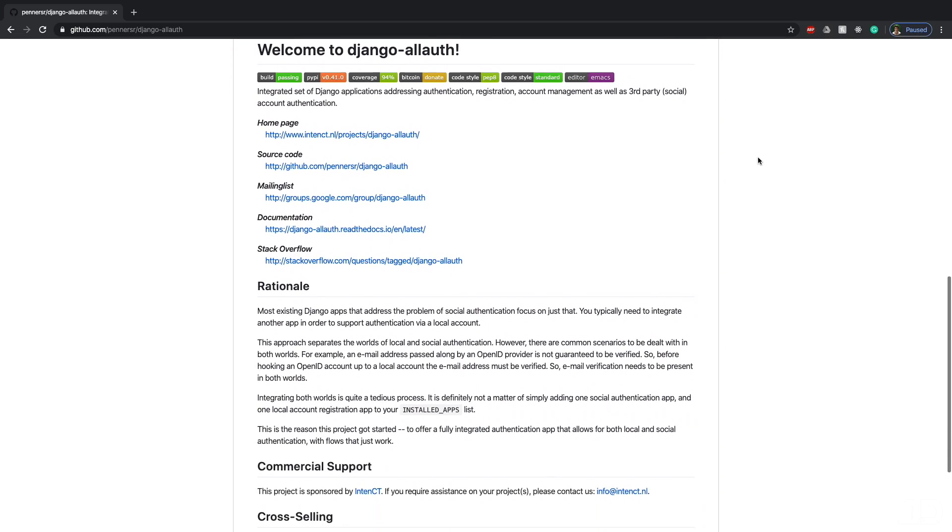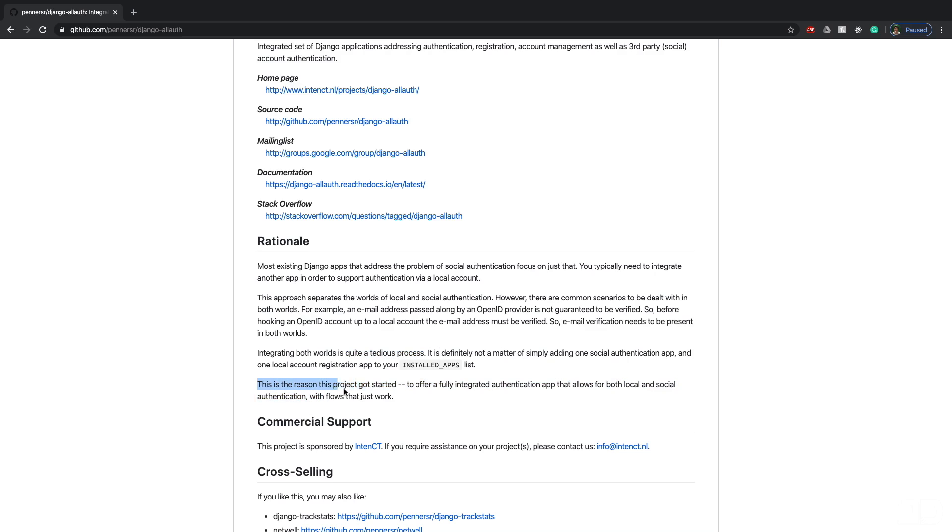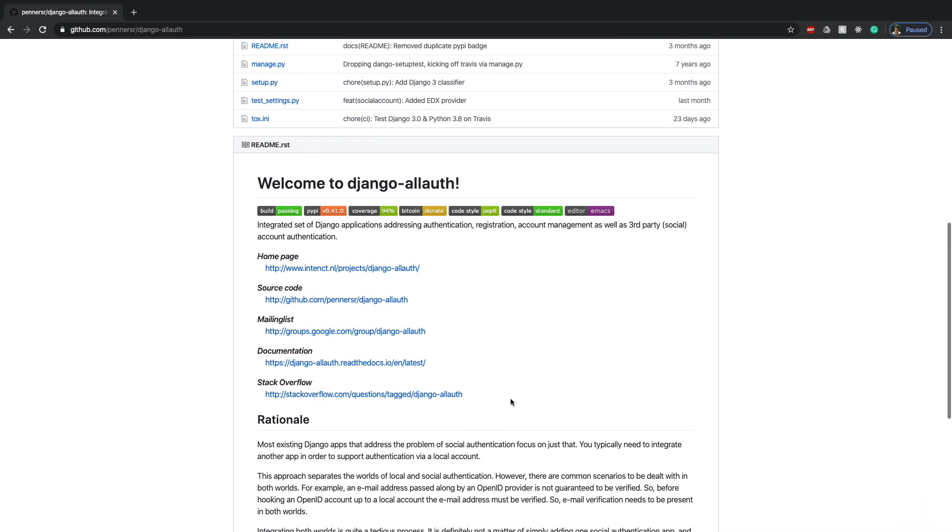And if we scroll down, then here you can read the rationale. And basically what it's doing is talking about the integration of both social authentication and local authentication. And that integrating these is a tedious process. And so it ends it by saying here, this is the reason the project got started, which is to offer a fully integrated authentication app that allows for both local and social authentication with flows that just work. And I've used this package so many times, and I can definitely say that it does do that.